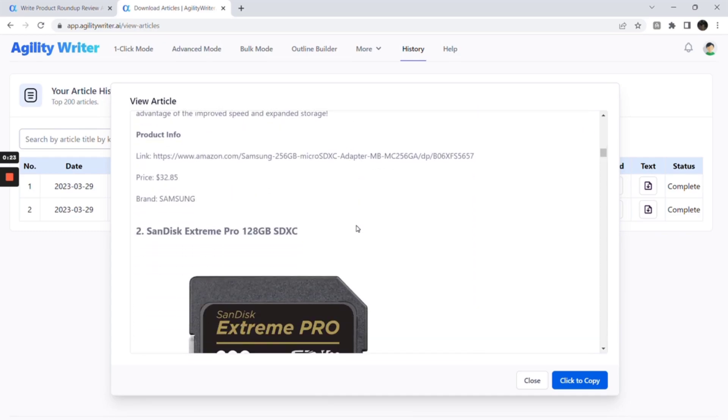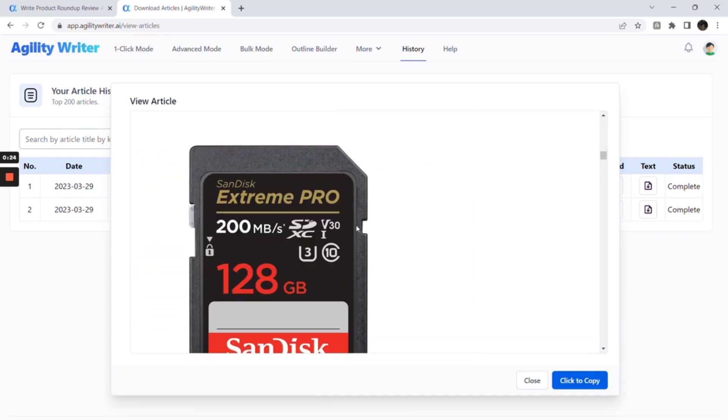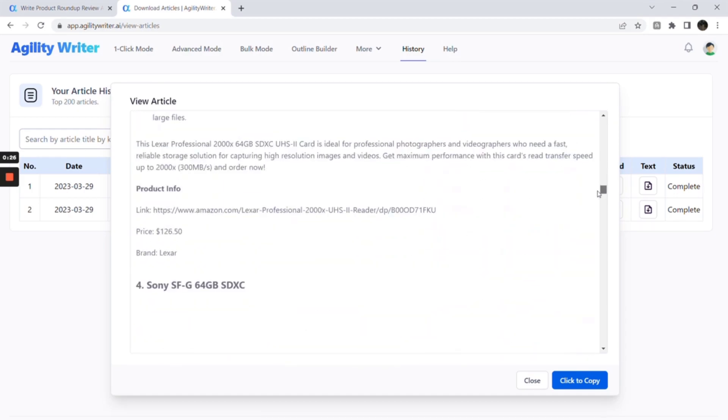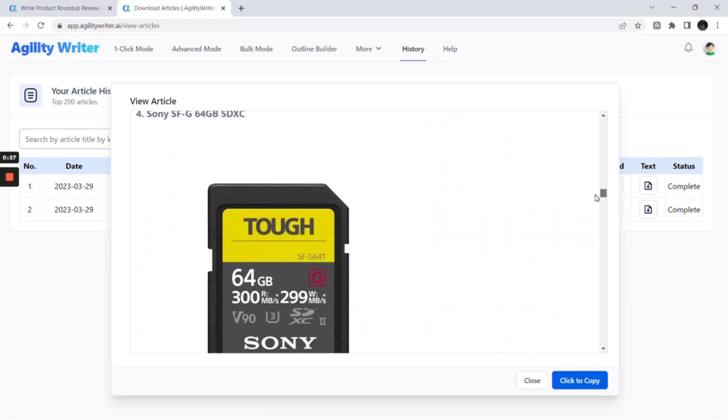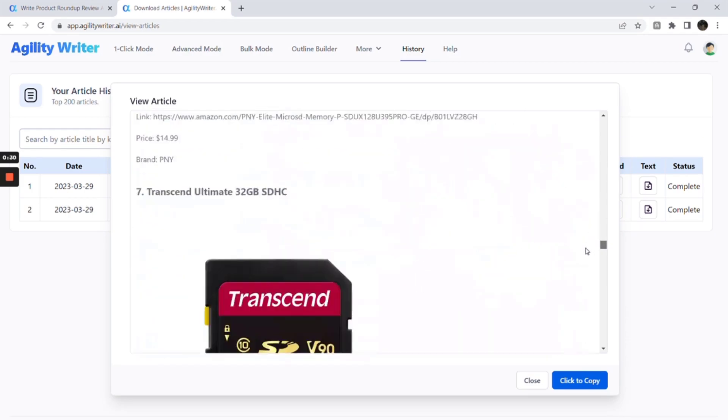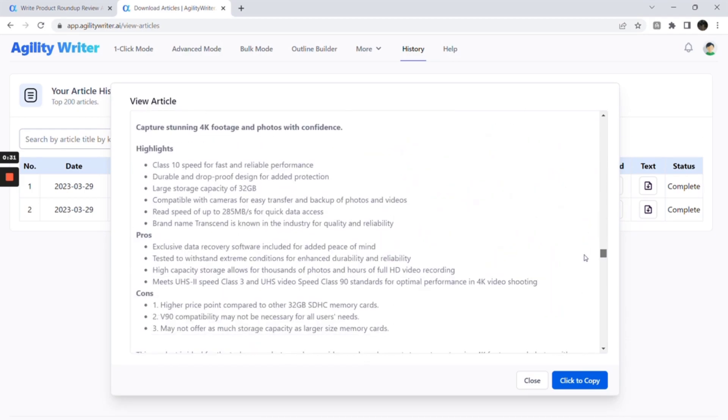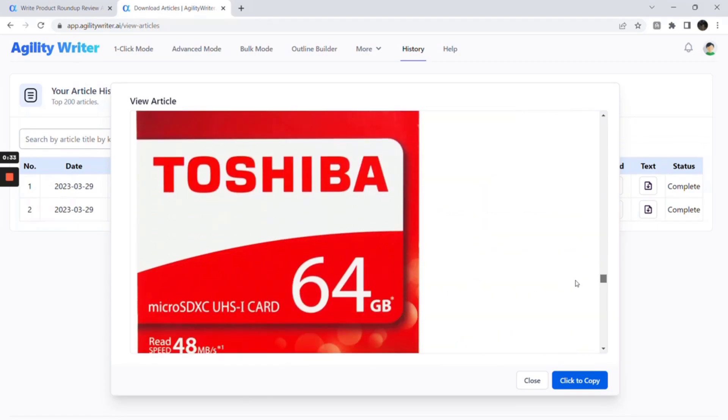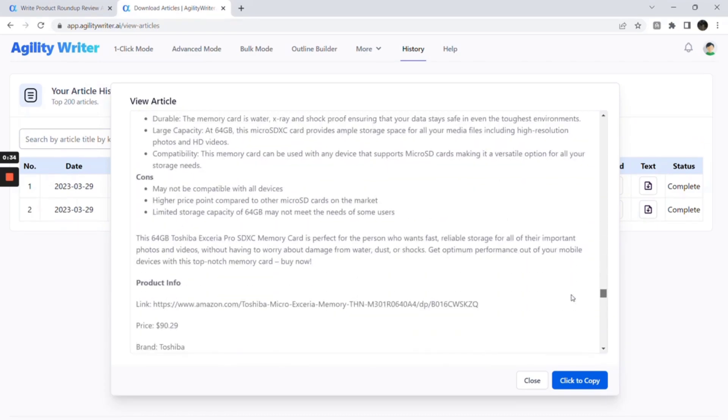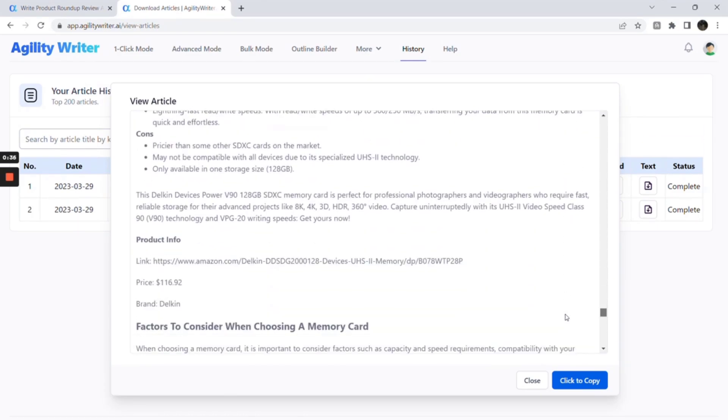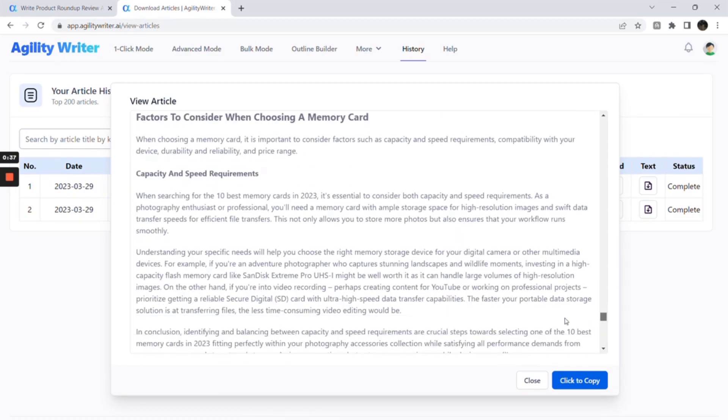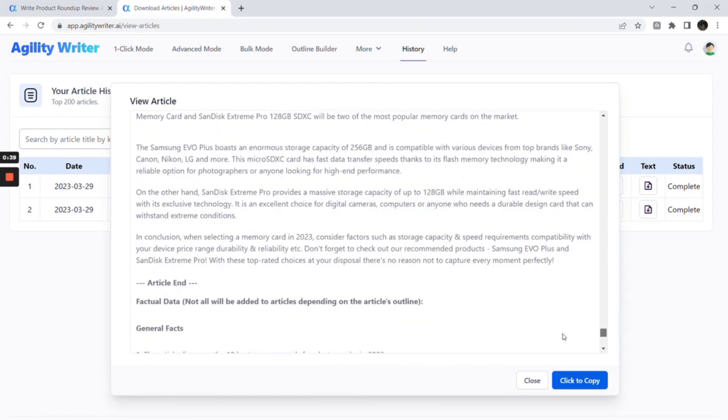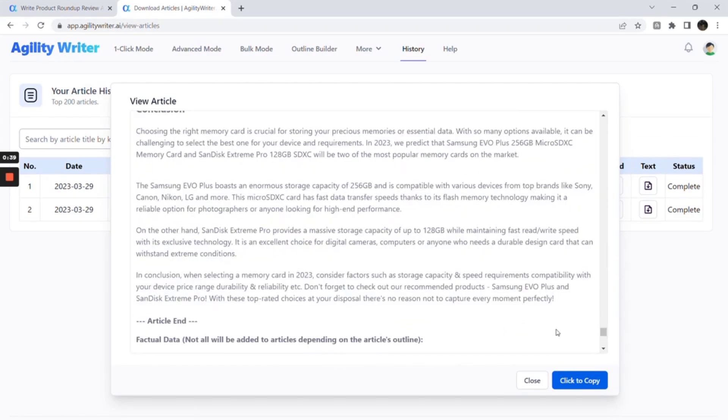Let's scroll down to see more. And this is the guide. And lastly, a conclusion with recommendations back to the top two products.